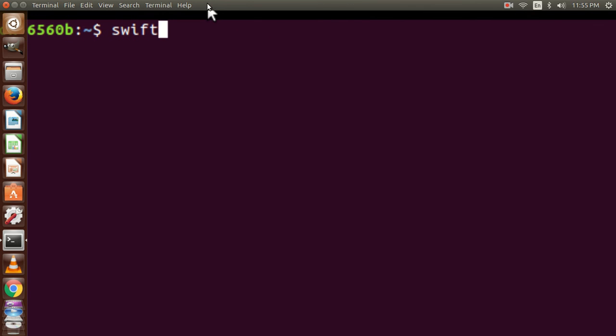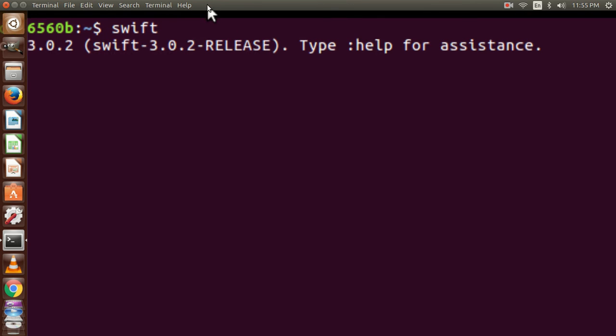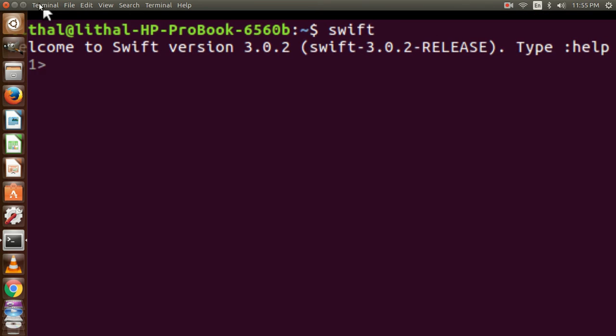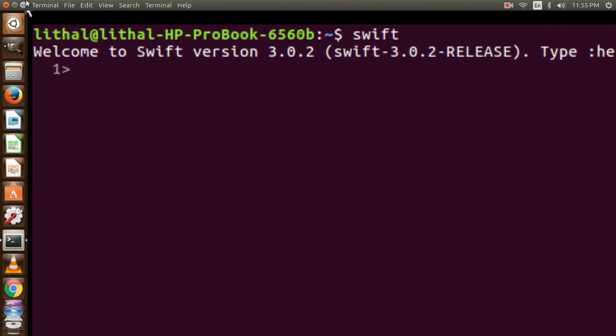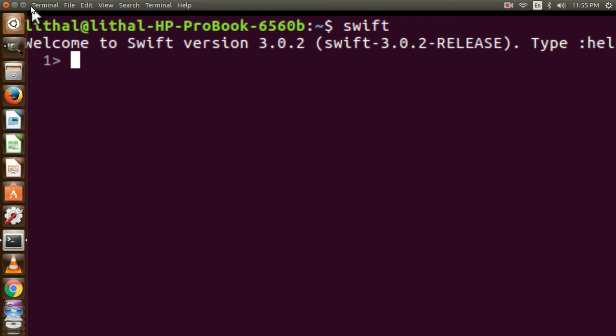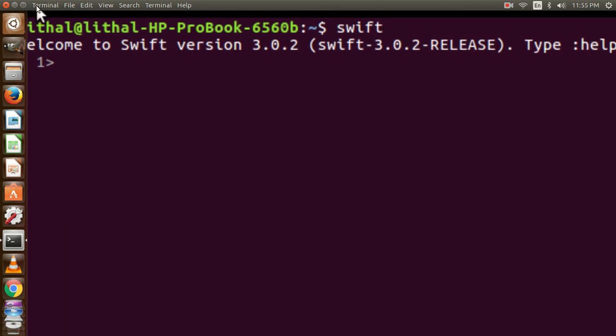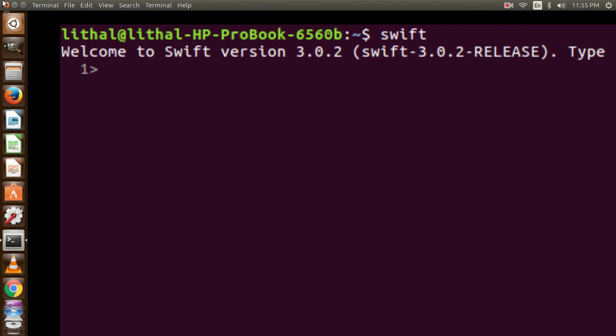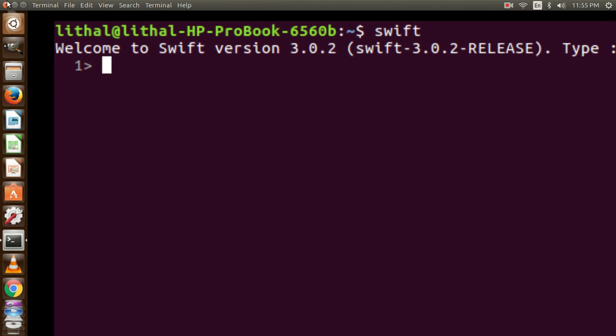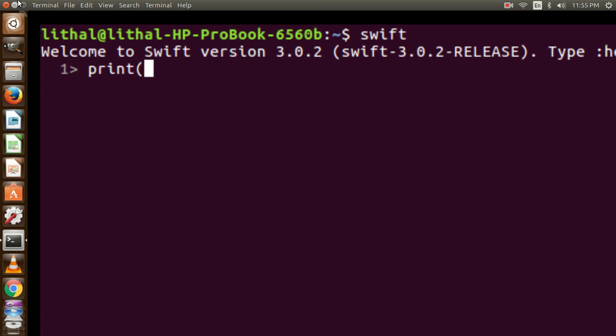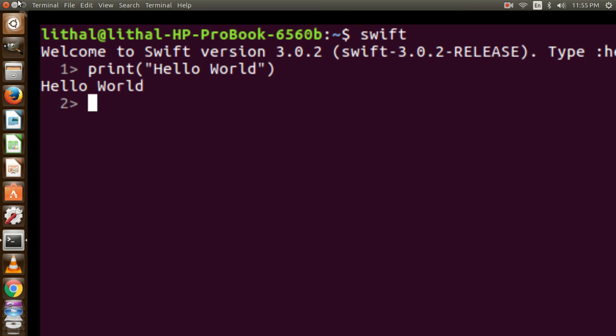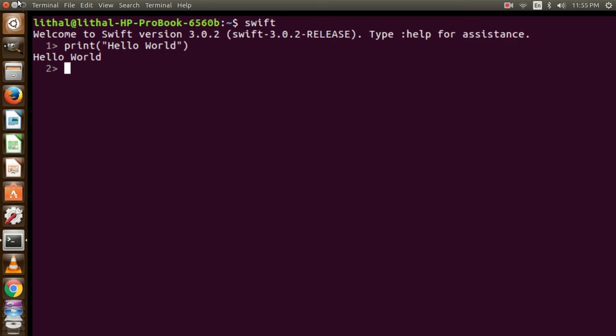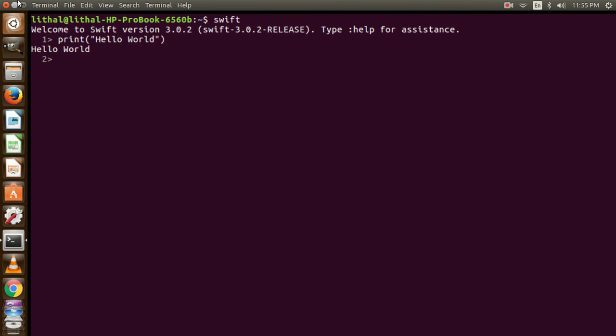Yes, it is showing welcome to Swift version. For testing we are going to run a statement of print hello. Press enter. Yes, it is working. Now I am going to zoom out.